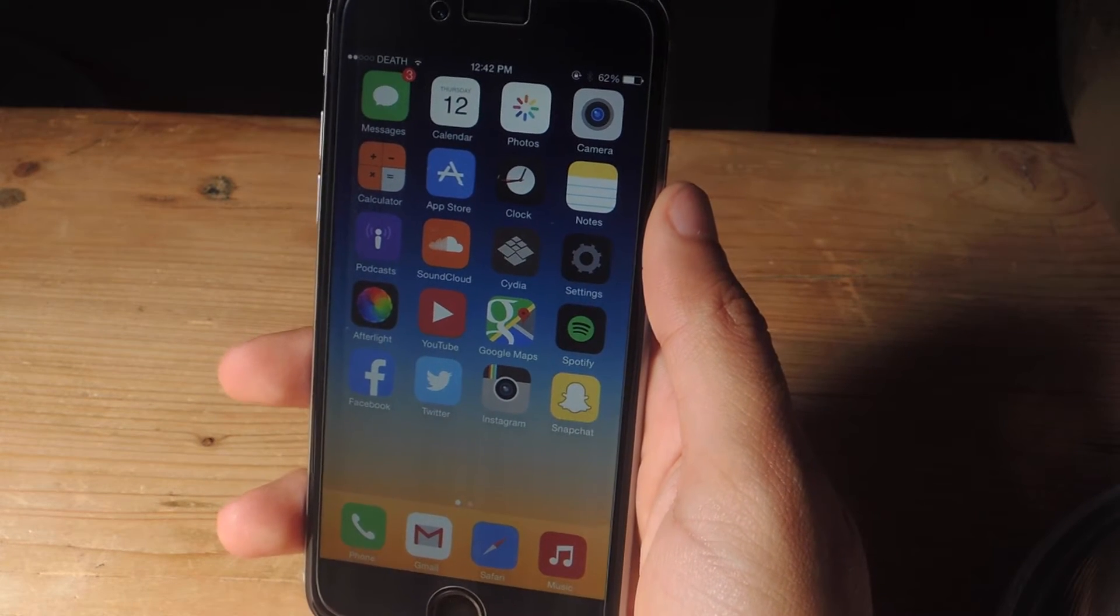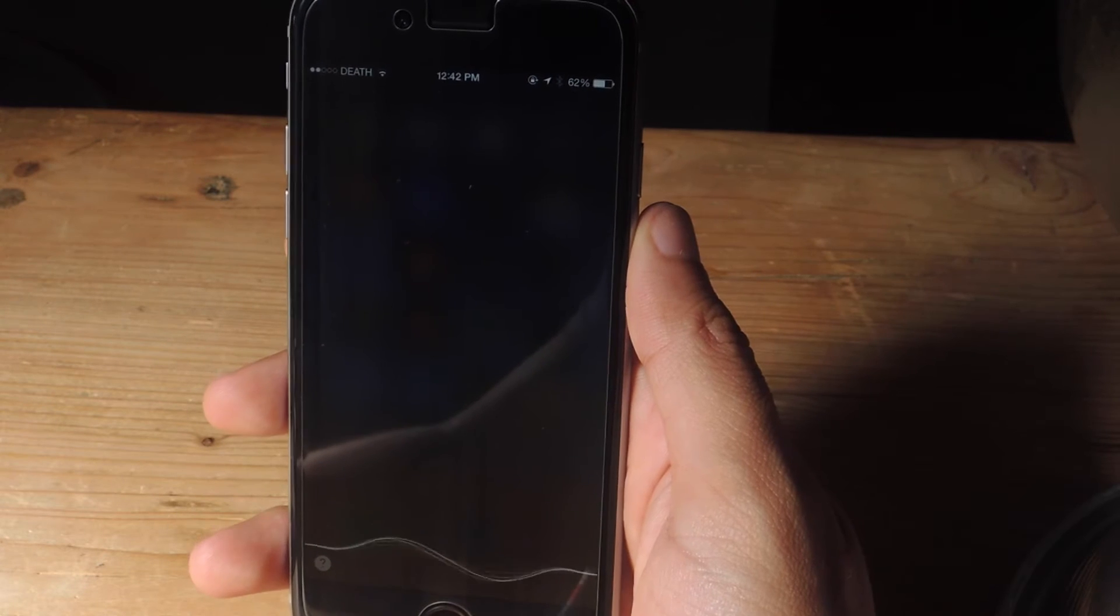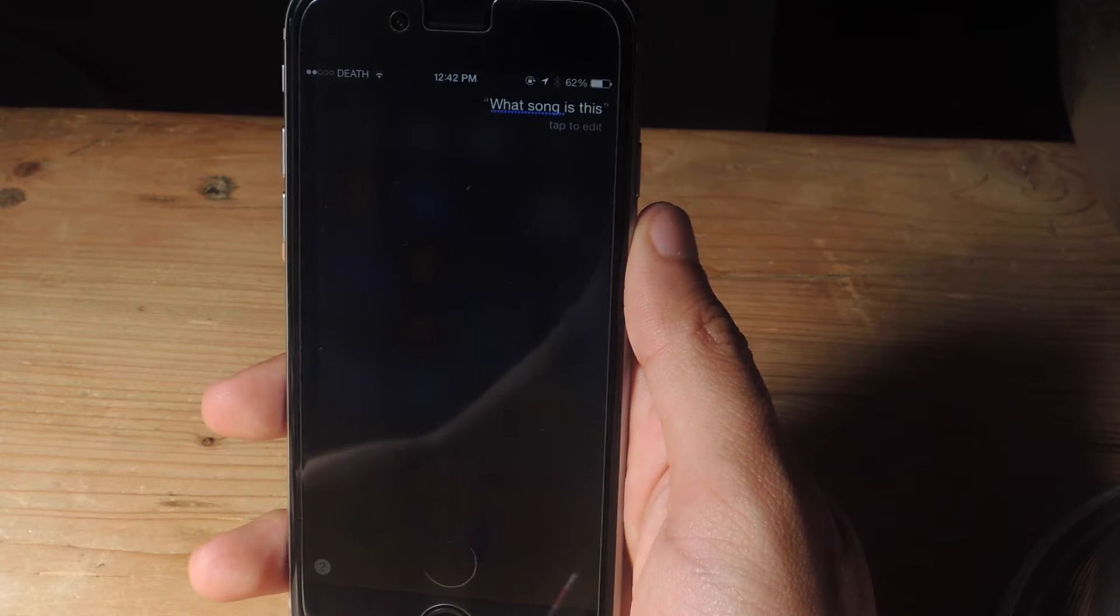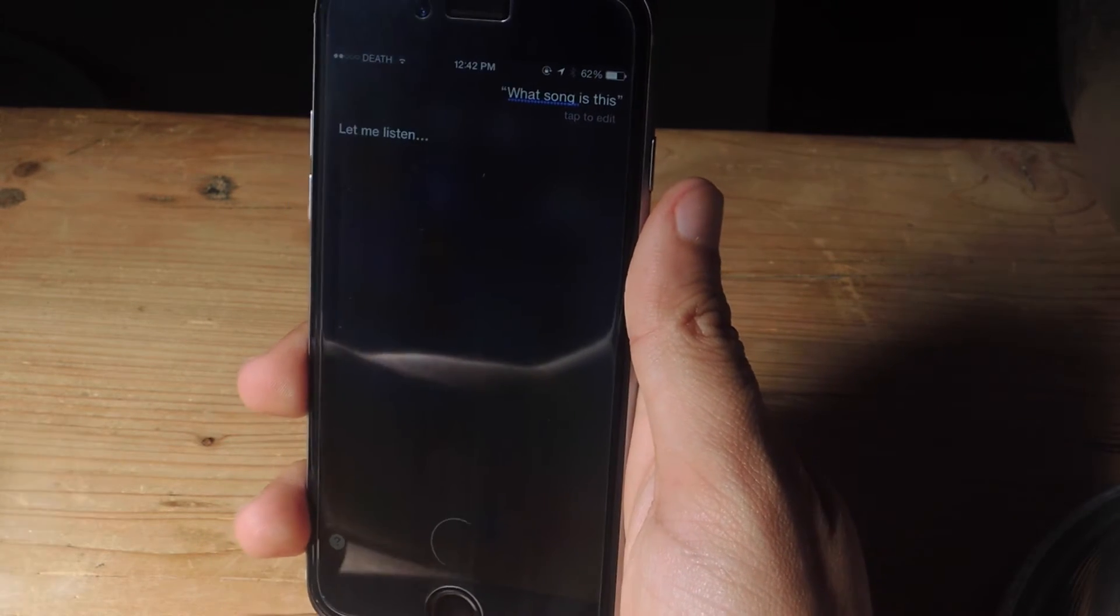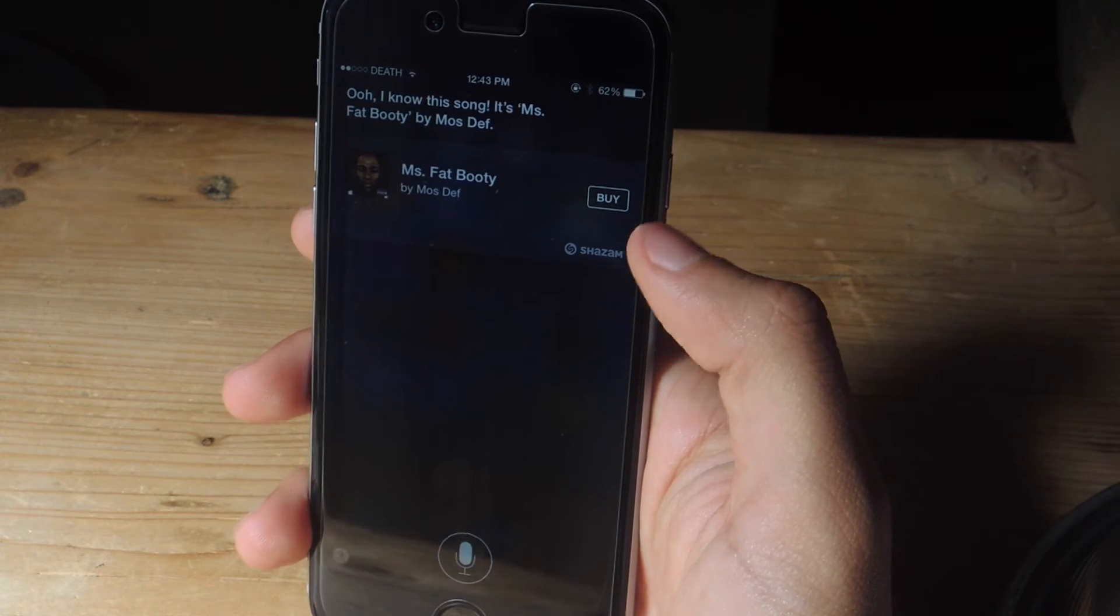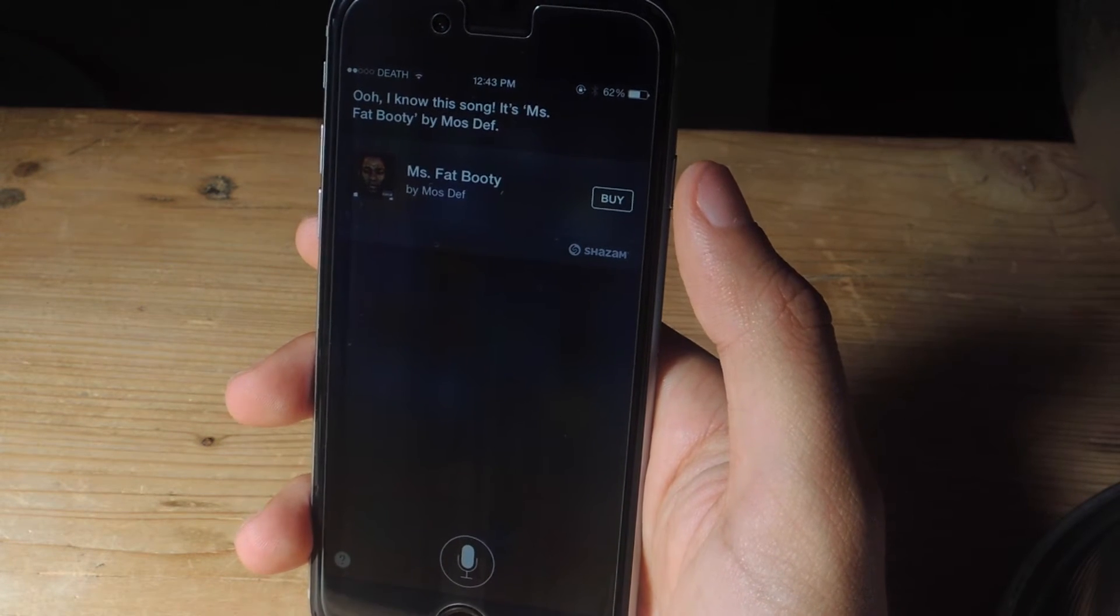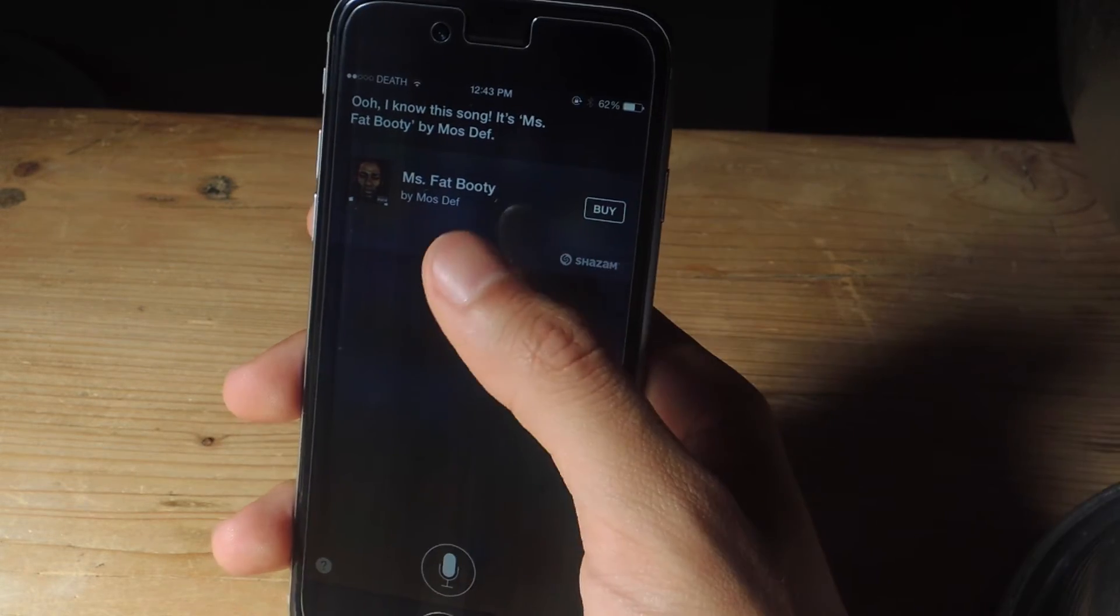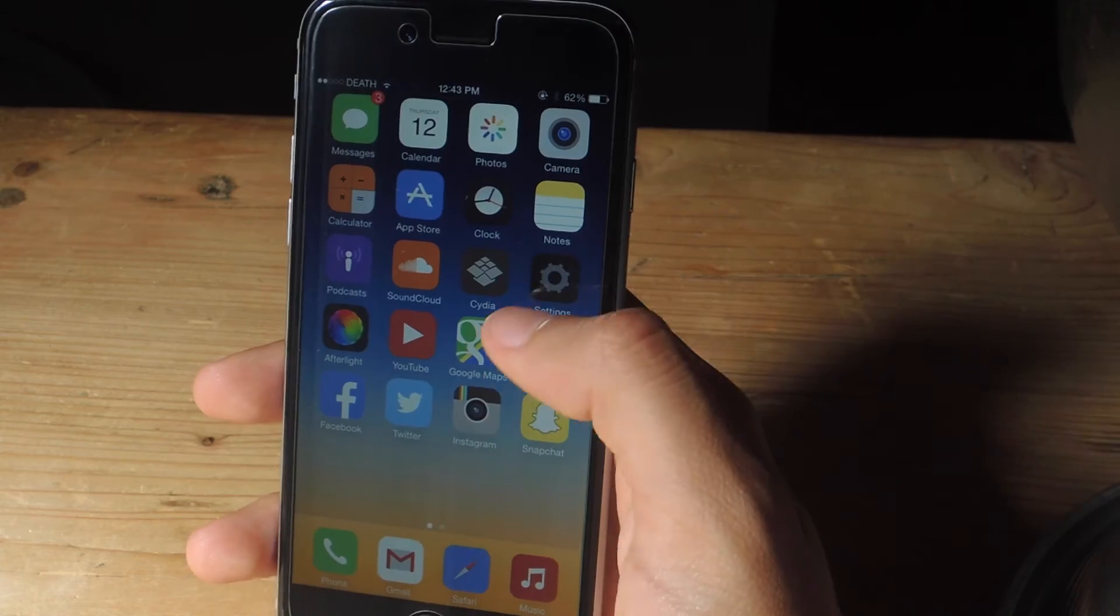So if you ask Siri to recognize a song, what song is this? And so here you can see Siri recognize a song simply by asking her what a song is. From here you can see the artist, the song title and you can also purchase it.